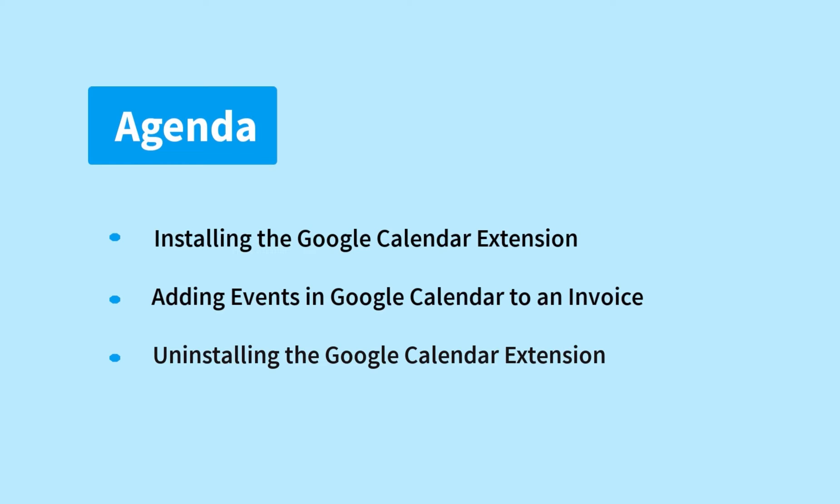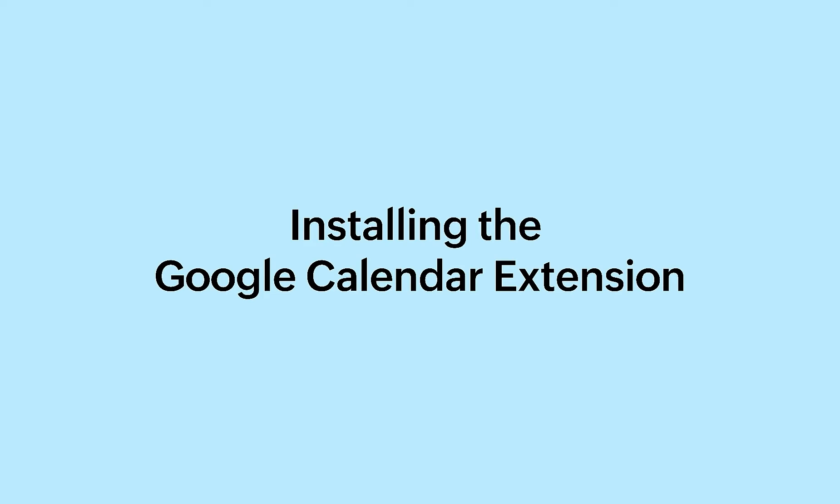In this video, we will learn about the following topics. Let's get started.